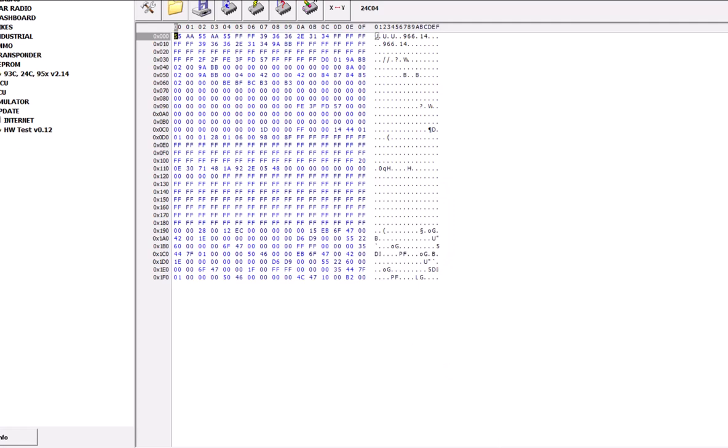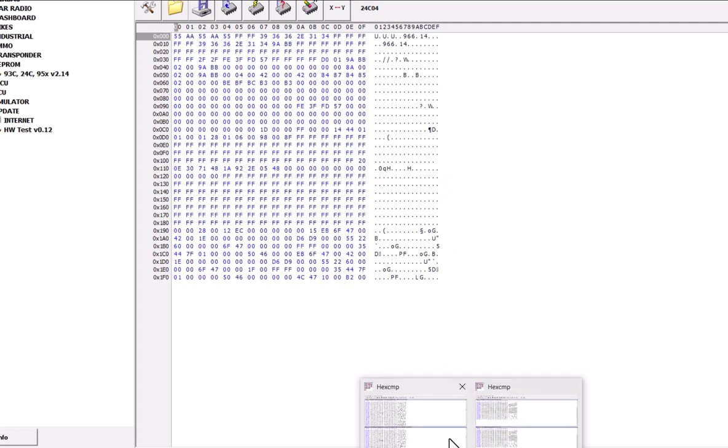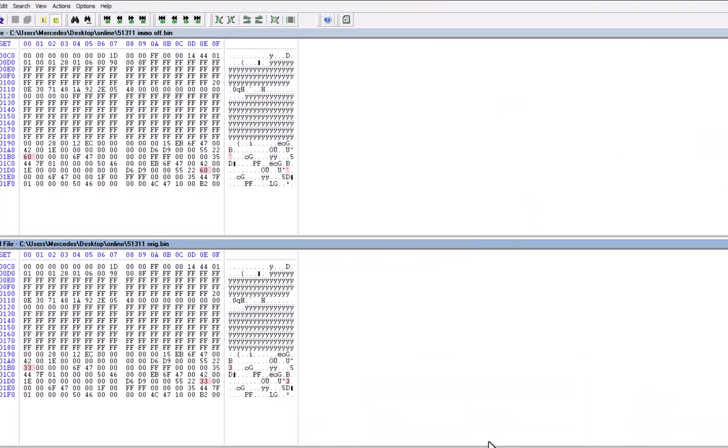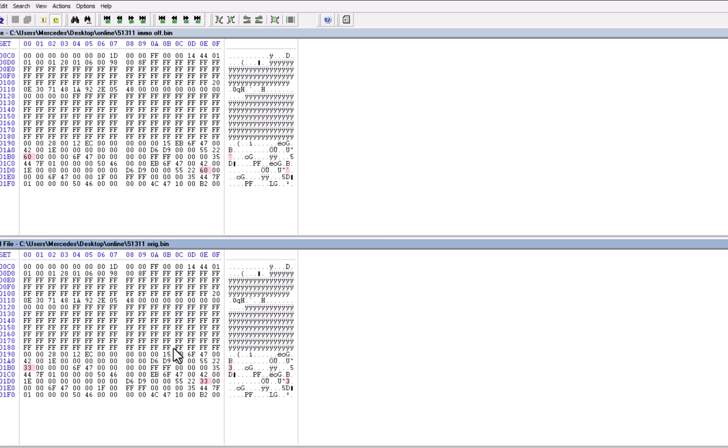If you can see, EMO off turns into 60 and EMO on is actually 33 here, 33 here. Now, it doesn't always mean that you're going to have a 33 and then a 60. The number is going to be different. That's why you do need a software to do that.